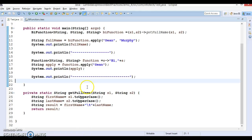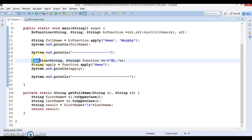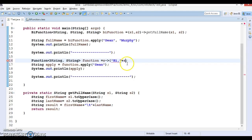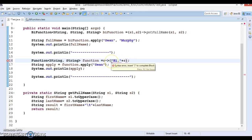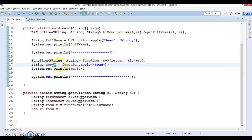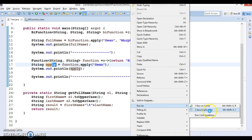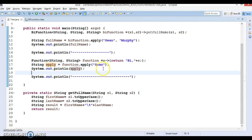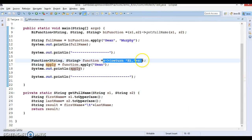Here's an example we've seen before. We have written a functional interface, and we could have given a return statement and specified curly brackets open and close, along with a return statement — and still this would work perfectly fine.